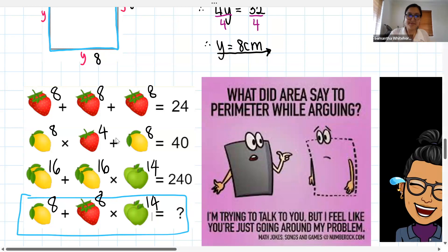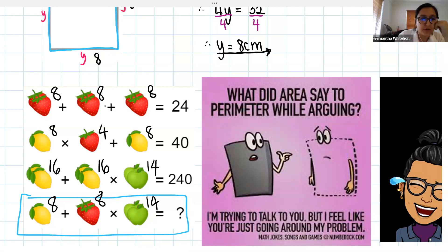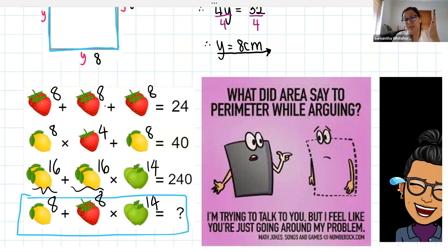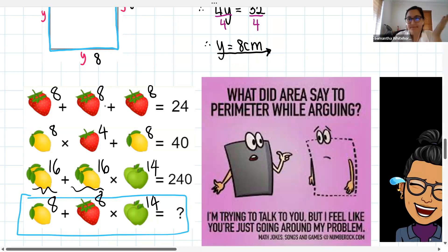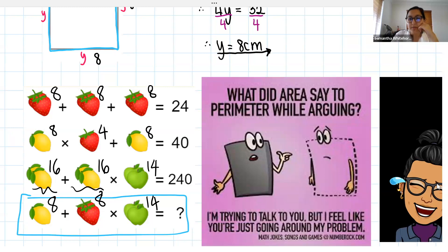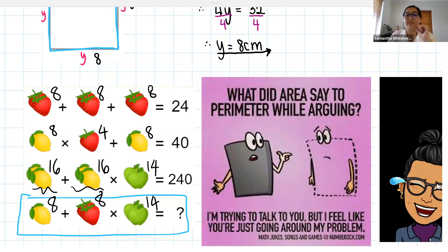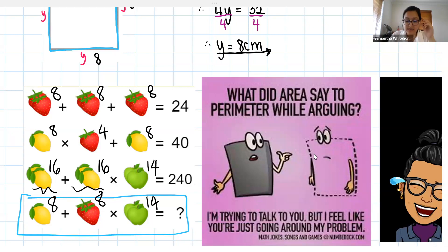Very nicely done, Sinyane. The oopsie I made was forgetting there were two lemons, so I was using 8 instead of 16. Make sure you actually look at your question carefully. Quite a few of you got 120 — well done!